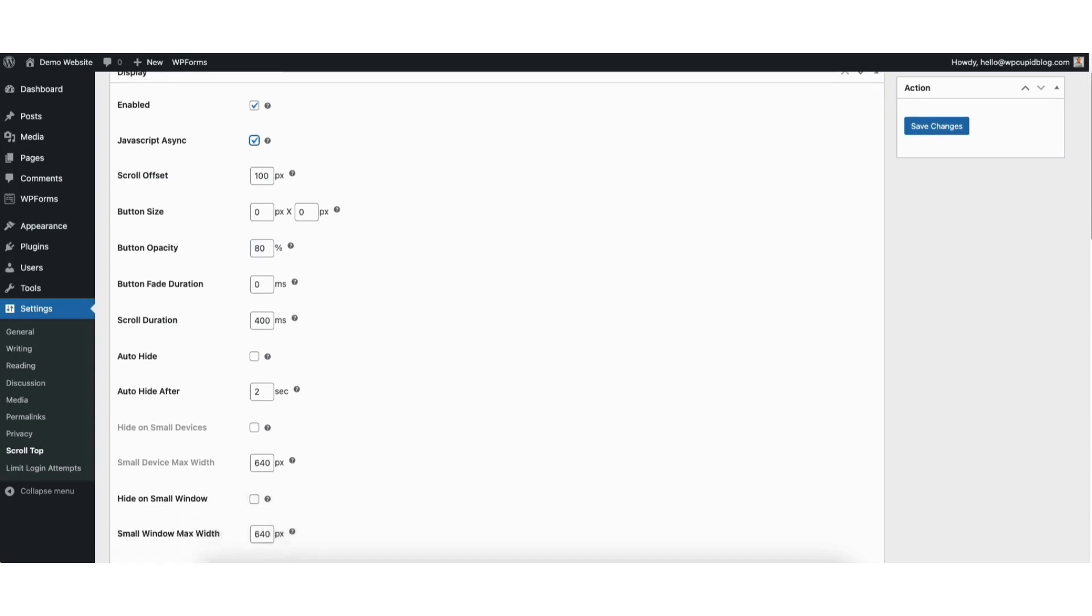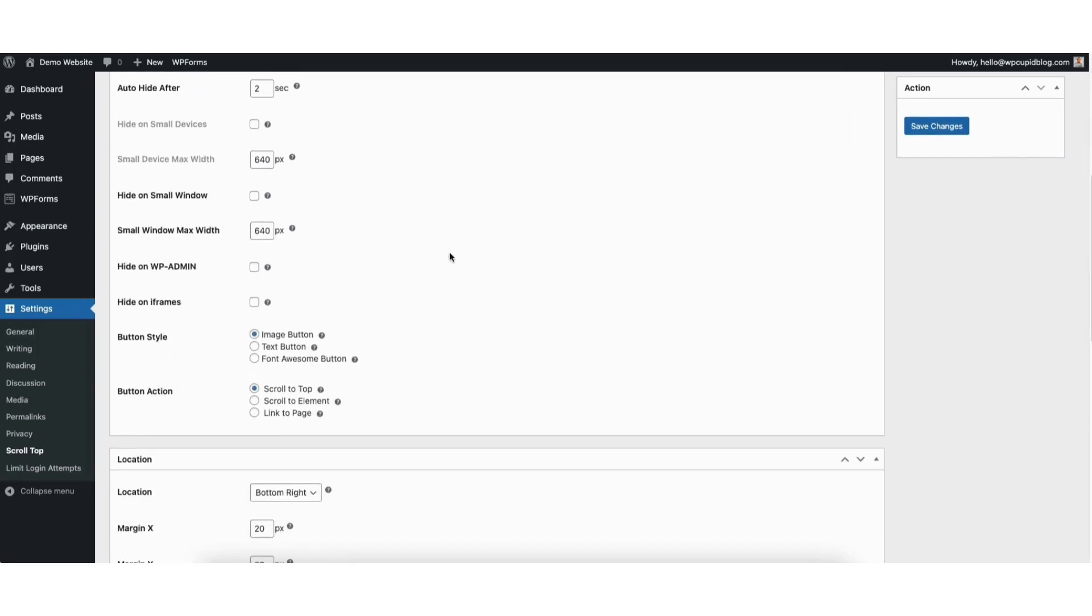You can hide the back to top button on a small window. You can set the small window max width. You can select to hide the back to top button on wp-admin and hide on iframes.